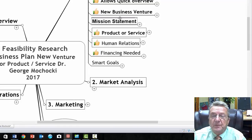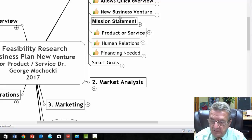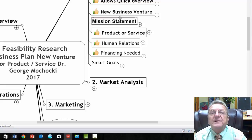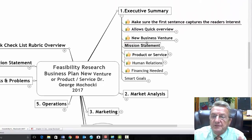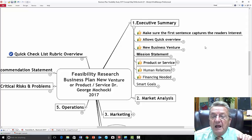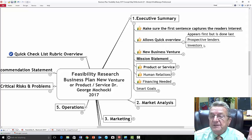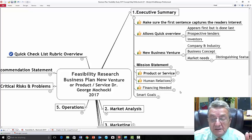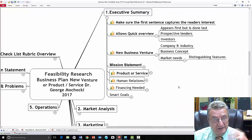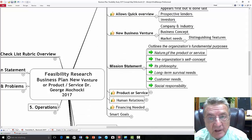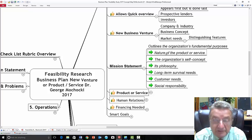Executive Summary is the first header. It's the first thing a reader sees, and the last thing you write. Think of it like an abstract — it captures the reader's interest right away. Make sure you have a strong speaker present it first. It gives a quick overview and tells lenders and investors a little about the company, the industry, marketing needs, and what will distinguish your business from competitors. You'll also include a mission statement — just a few sentences.